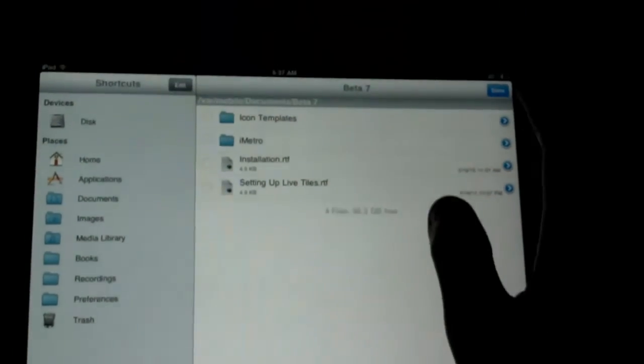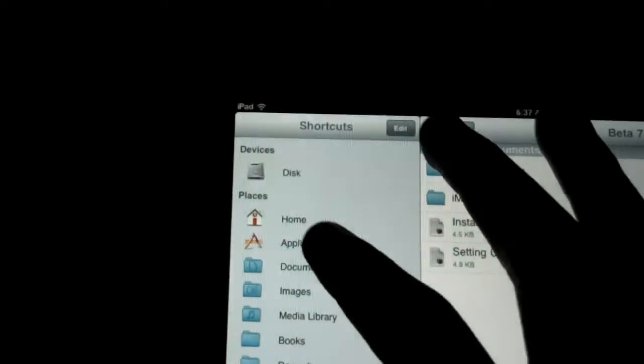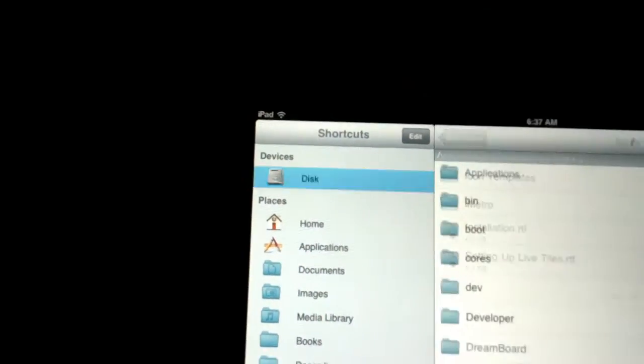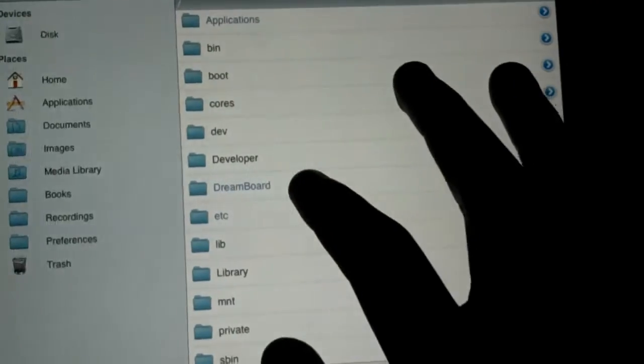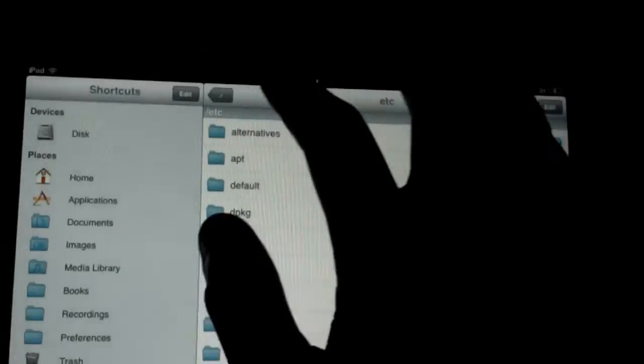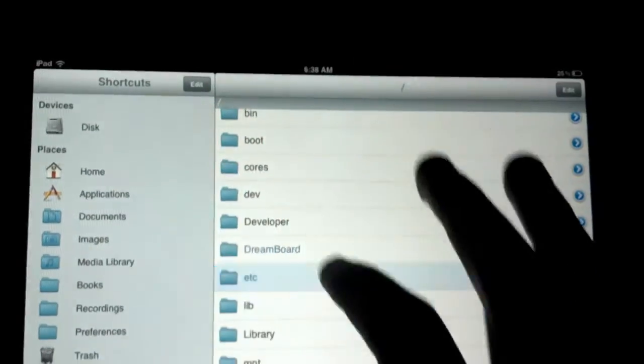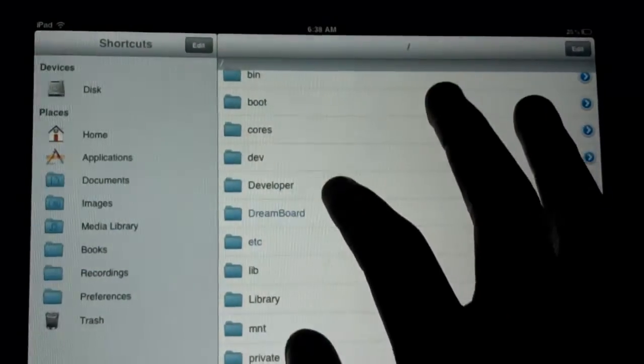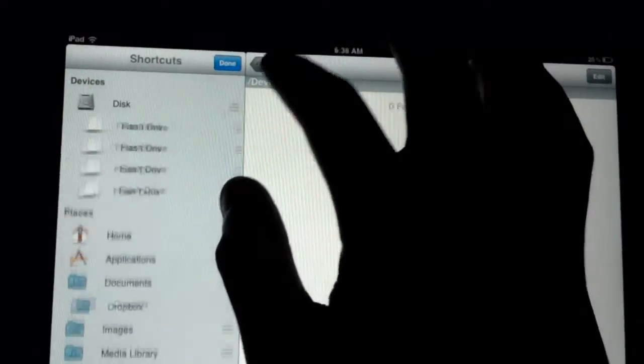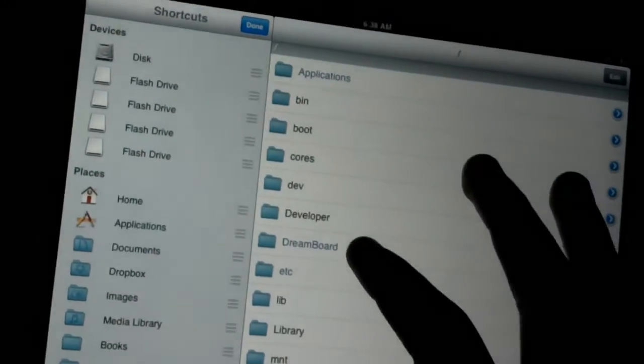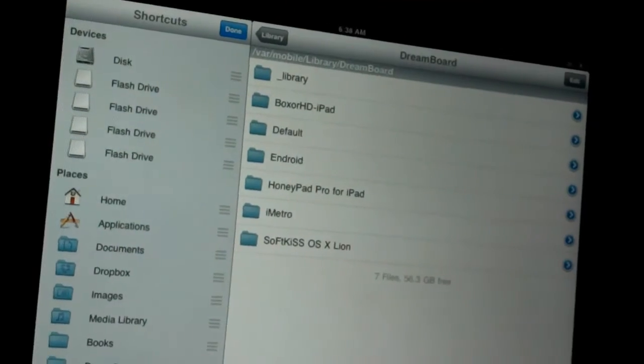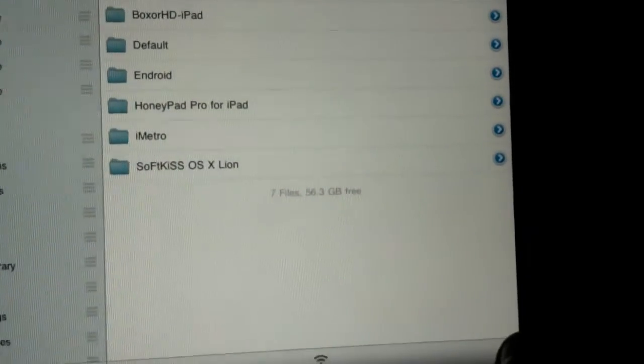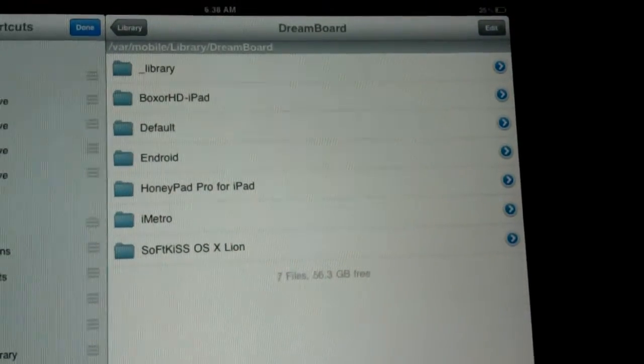You select iMetro, make sure you highlight it, and you copy iMetro. Then you hit Done. Then you click on Disk, go back to the Disk. And you go to DreamBoard, not that one, DreamBoard, not that one, DreamBoard. I need to look at this, not that DreamBoard.